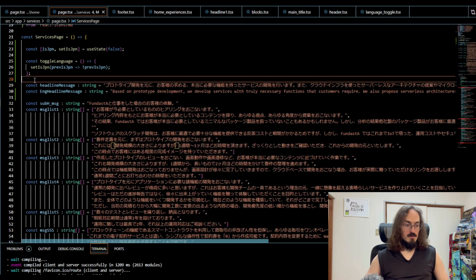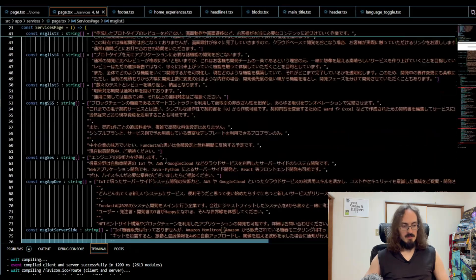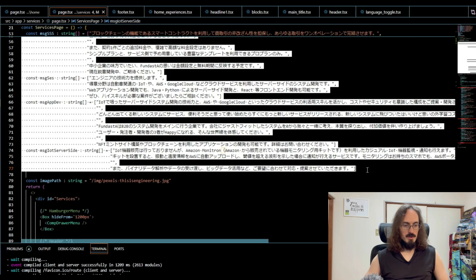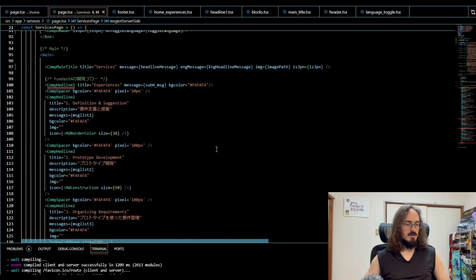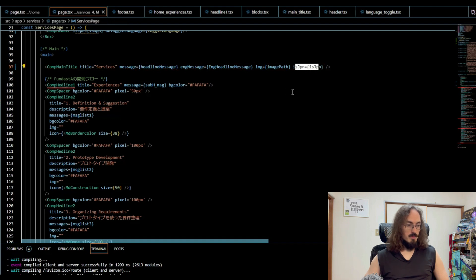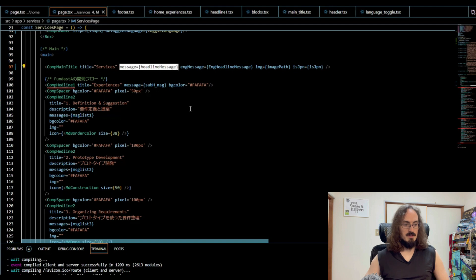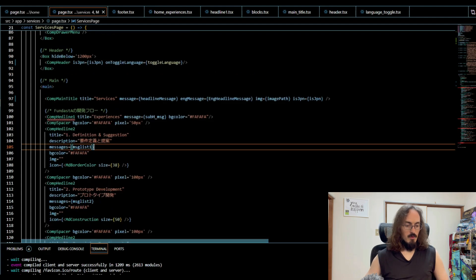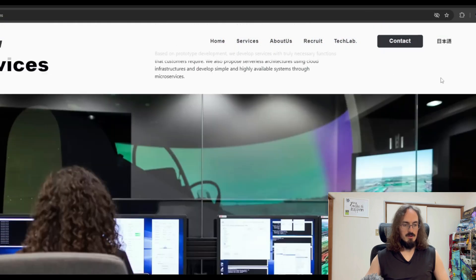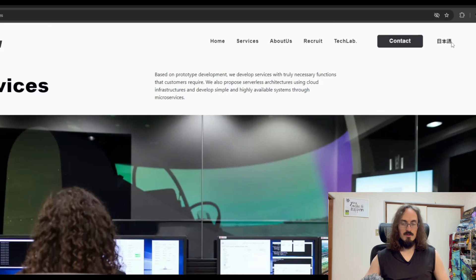Now I'm just going to have to make copies of all of these things and turn them into English, and then just pass that isJapanese prop and an English version of whatever the text is. And then we're good to go. Then the whole website will be toggling, it'll all be toggling from English to Japanese just like that.